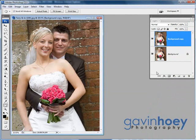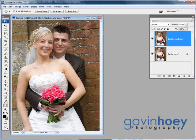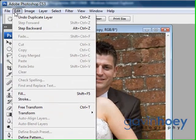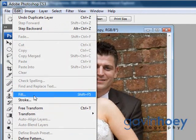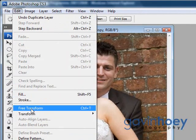I've done that because I want to have a border all the way around my picture and I want it to be made of the same image. So I need to shrink this picture down a little bit, and we do that by going to Edit and choosing Free Transform.